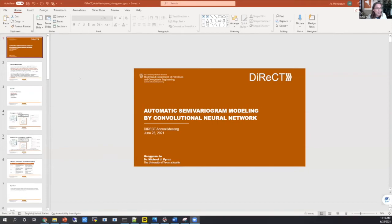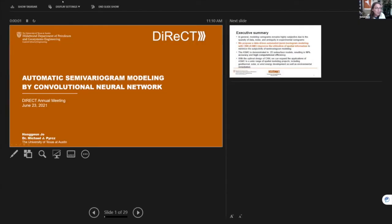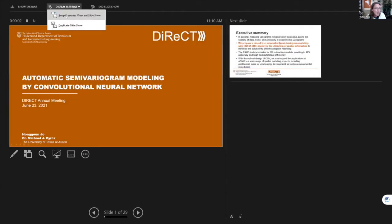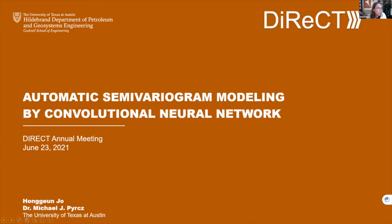Hong Kong Jo, my first PhD student finishing up this summer, is going to show us work on automatic semi-variogram modeling by convolutional neural nets.